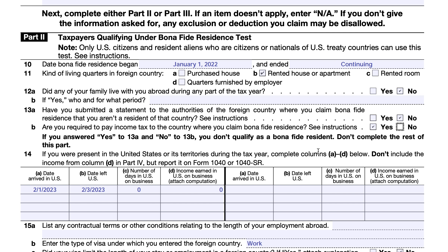On line 14, if you were present in the United States or any territories during the tax year, you complete columns A through D for each visit. John Doe entered on February 1st, 2023, and then left. He didn't spend any time on business and didn't earn any income in the United States. You can list up to eight visits. If you were present and did earn income, you would not include that in your income figures below.